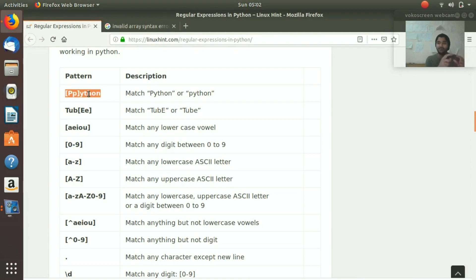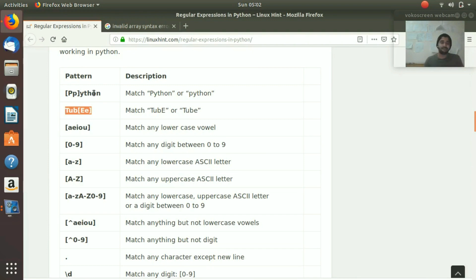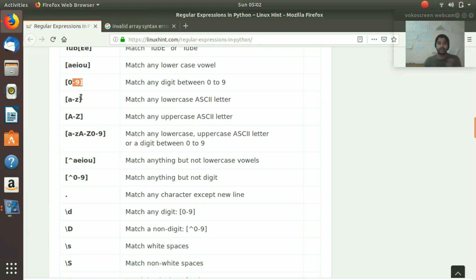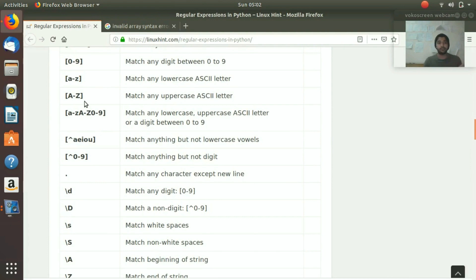Similarly with vowels, it is only going to accept lowercase vowels. For numbers, it is only going to accept digits zero to nine. Another pattern accepts only lowercase, another only uppercase, and another accepts lowercase, uppercase, and digits - depending on what you specify in the regex.